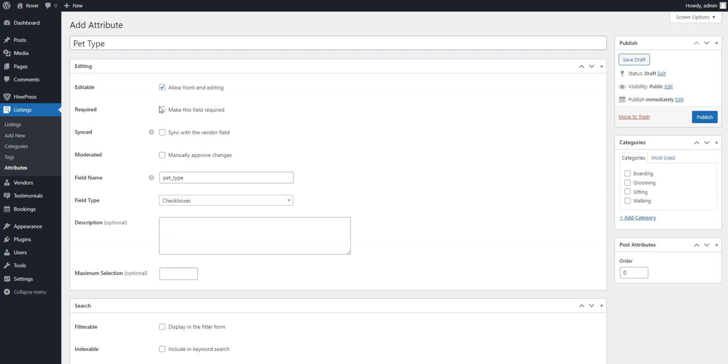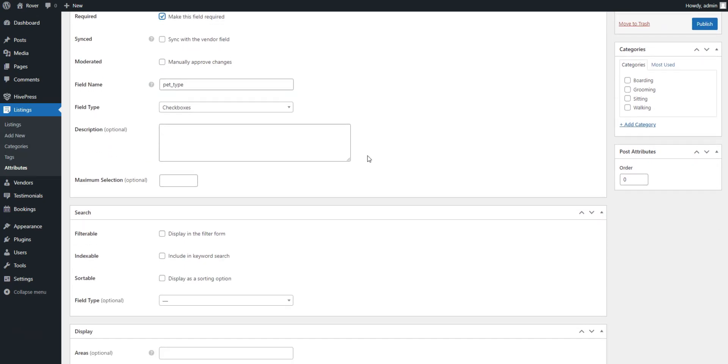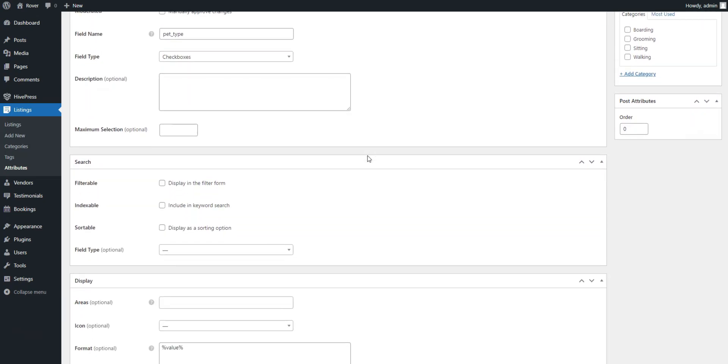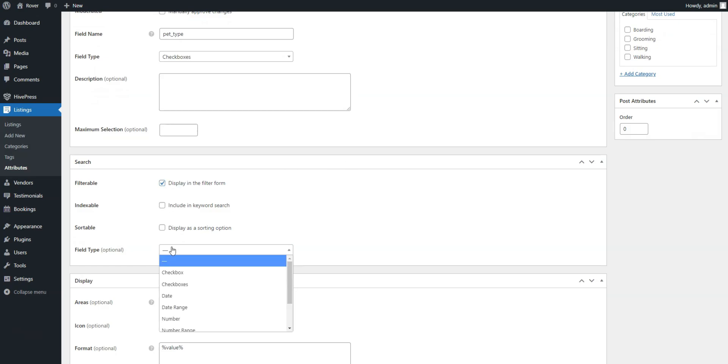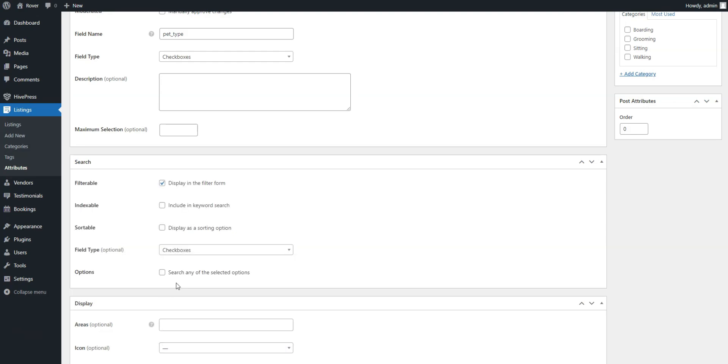Also, decide if this field should be required. In the Search section, mark this field as filterable so users can search and filter listings based on it. It's also advisable to use the checkboxes field type here.